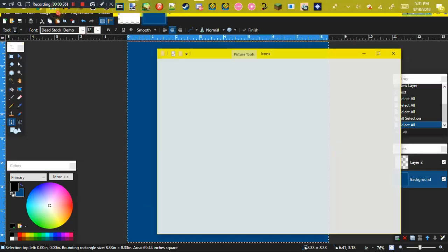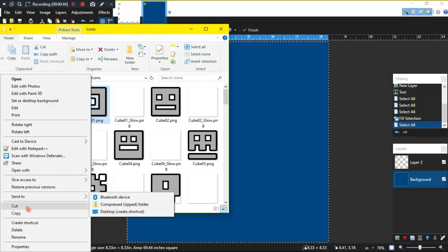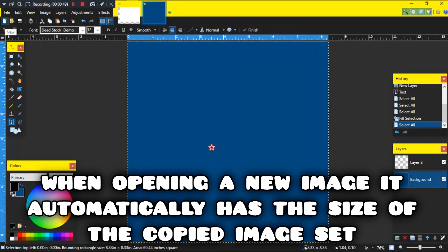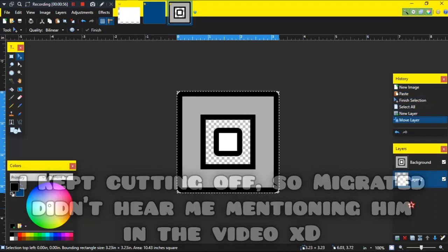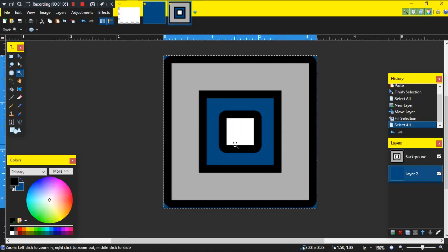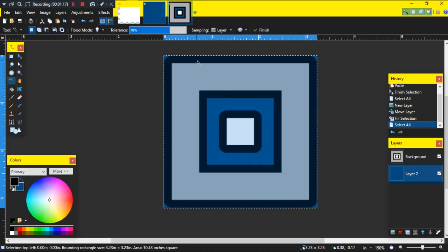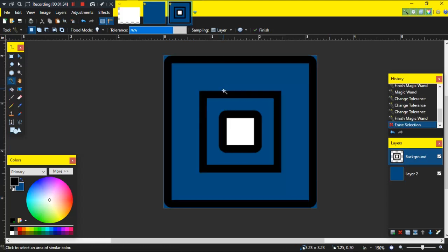Open up your icon kit — for the sake of this video I'm just going to use the default first cube. Copy that icon, open a new canvas in paint.net (it'll set the default size automatically), and paste it. Then grab your magic wand tool and make sure the tolerance is at 70 or as much as the icon will take. Click the background and delete it — 76 tolerance ended up being the right number — and that part's done.